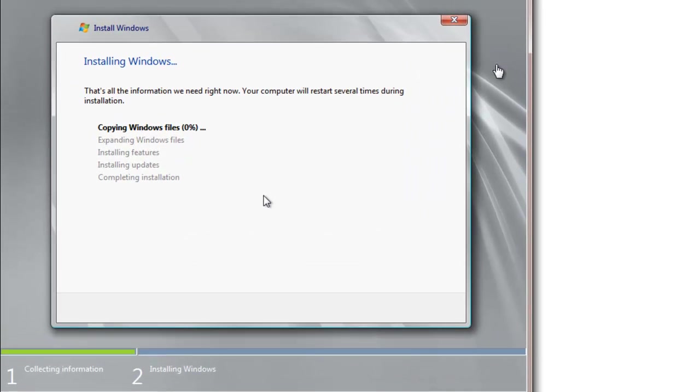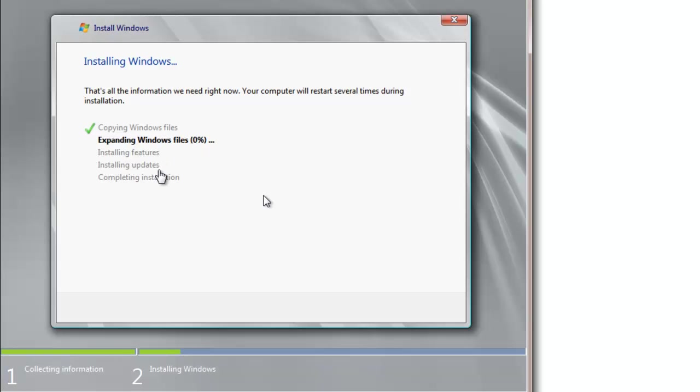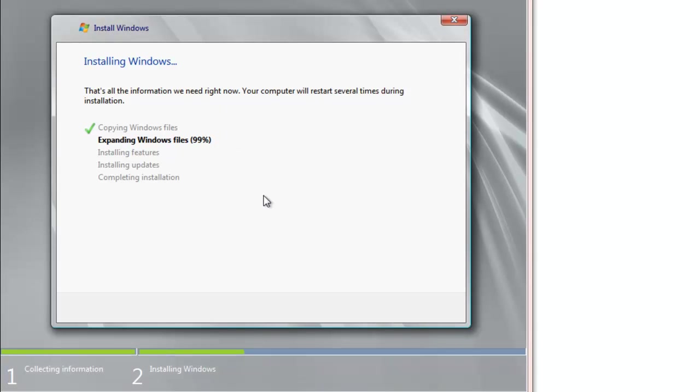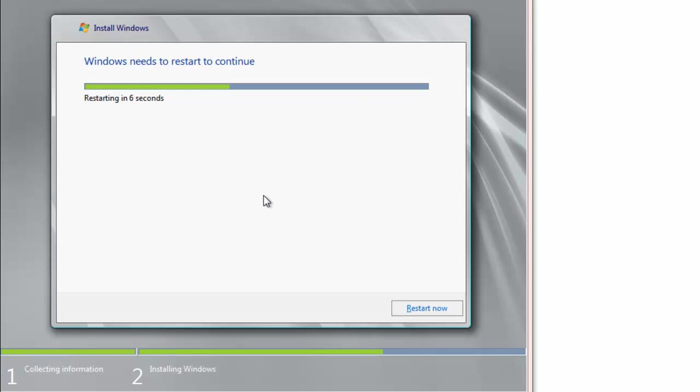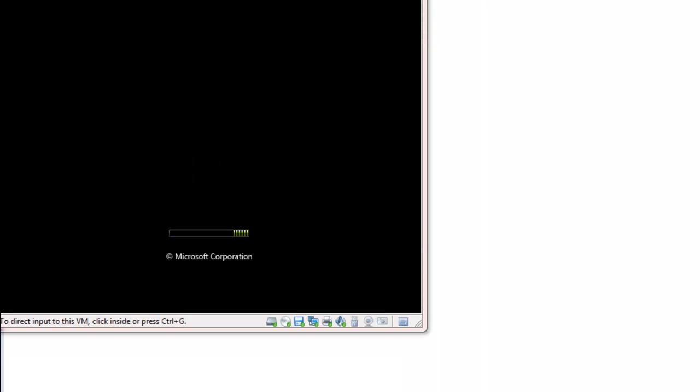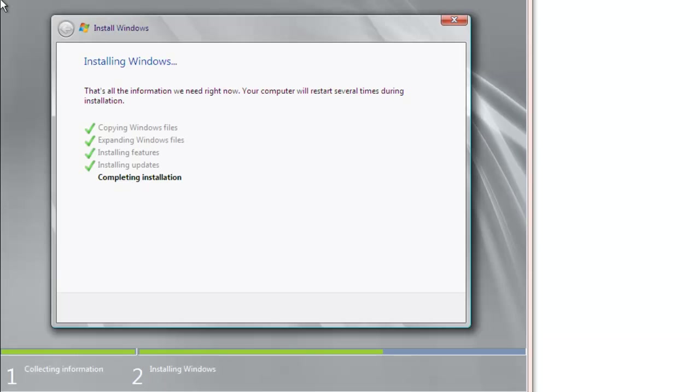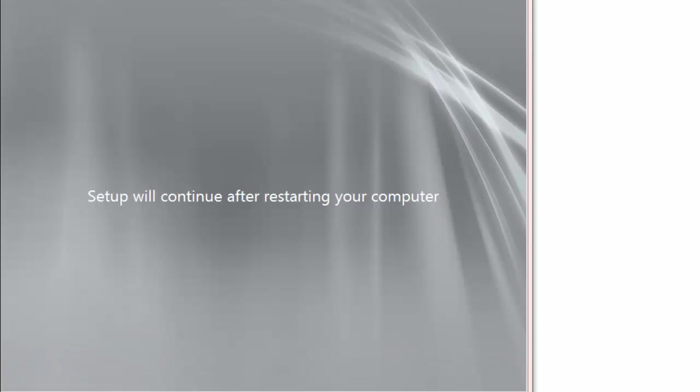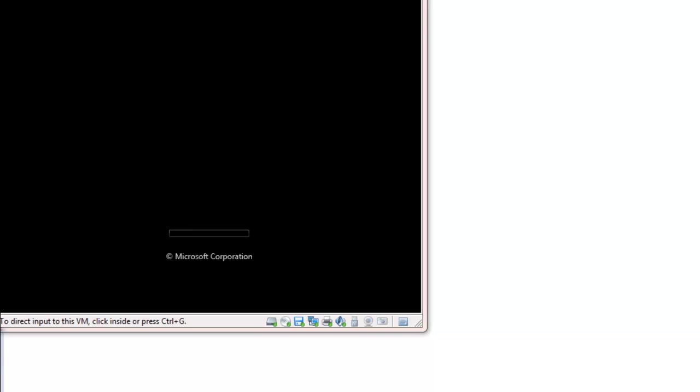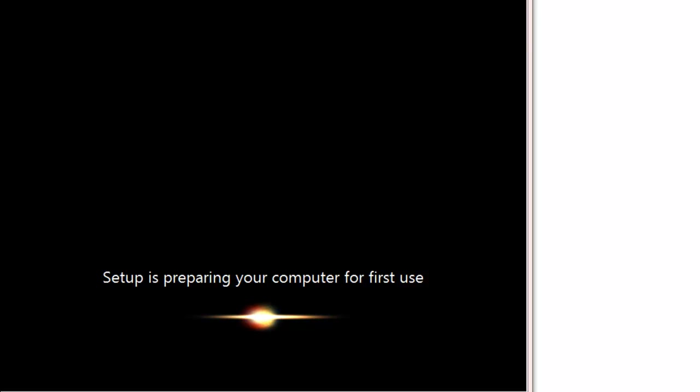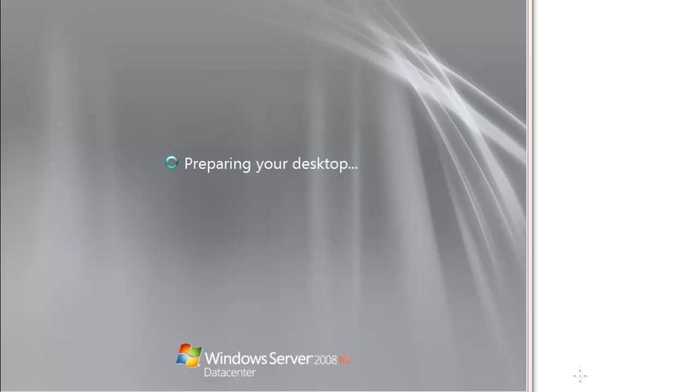It's going to go through its copy file process. So it's going to copy the files, expand them, extract them, install the features, install any updates if it has internet access, and then complete the installation. We're going to go through a couple of reboots as we go through this process. This would be my initial boot. At this point it's going to do a restart, we'll let it do its restart. Setup is now preparing your computer for first use, it's almost there. Preparing your desktop and it's going to do one more reboot.